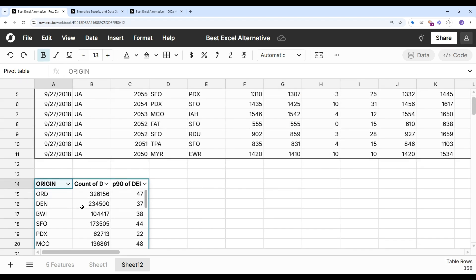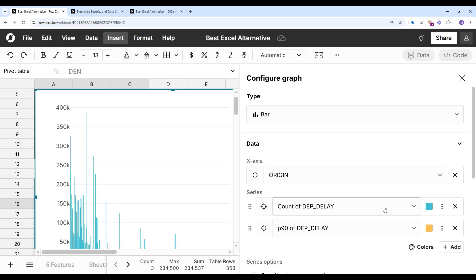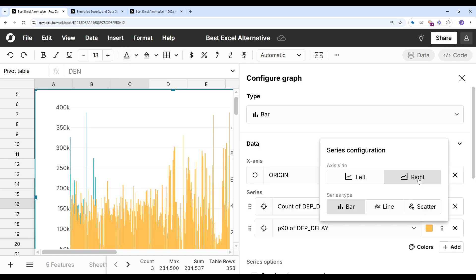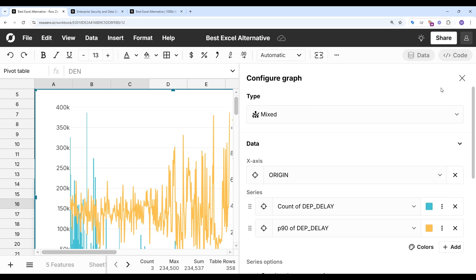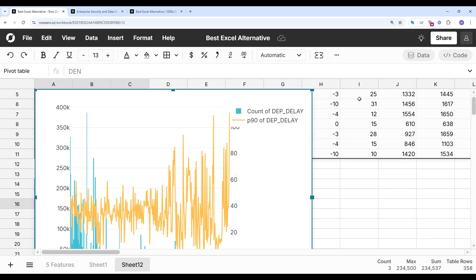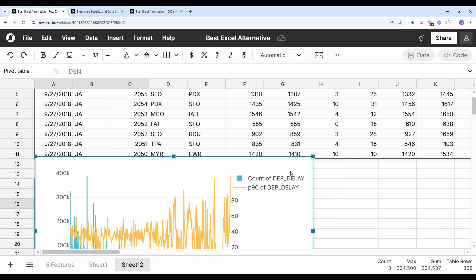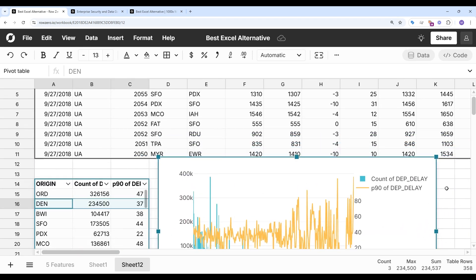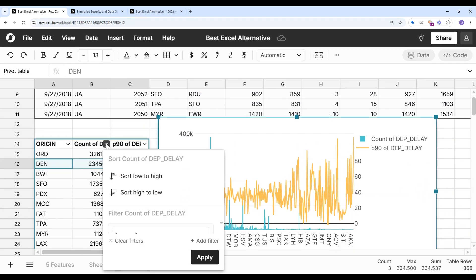And I'm going to chart this data real quick. Put the delays on the right side to make this work a little bit better. Make this a little bit smaller so we can see it. And let's sort on largest.